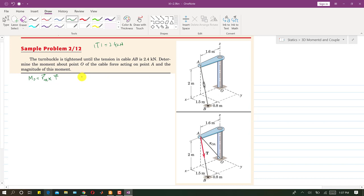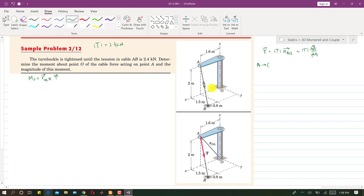The tension vector T equals its magnitude multiplied by the unit vector from A to B, which is the AB vector divided by the AB magnitude. For the coordinates of point A from the origin: we travel 1.6 meters along x, 0 along y (since A is in the x-z plane), and 2 meters along z. So A is (1.6, 0, 2).